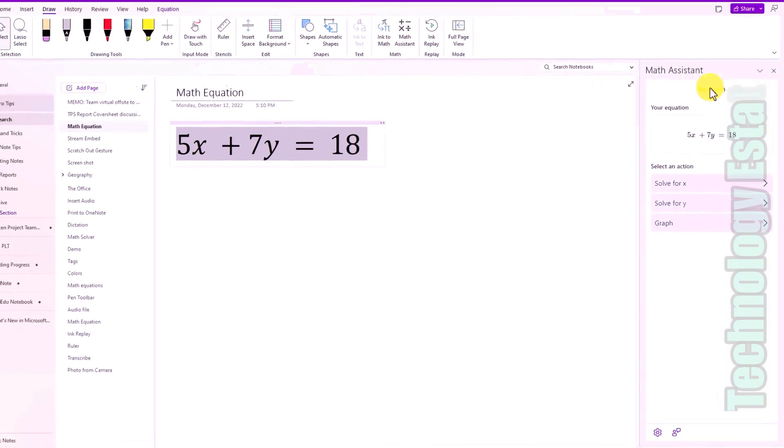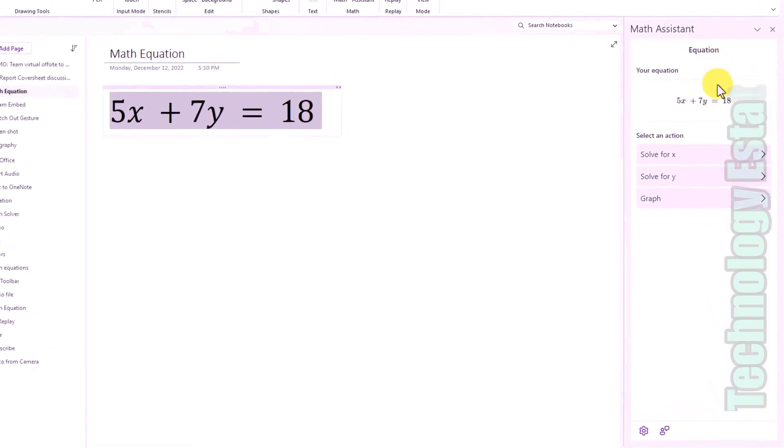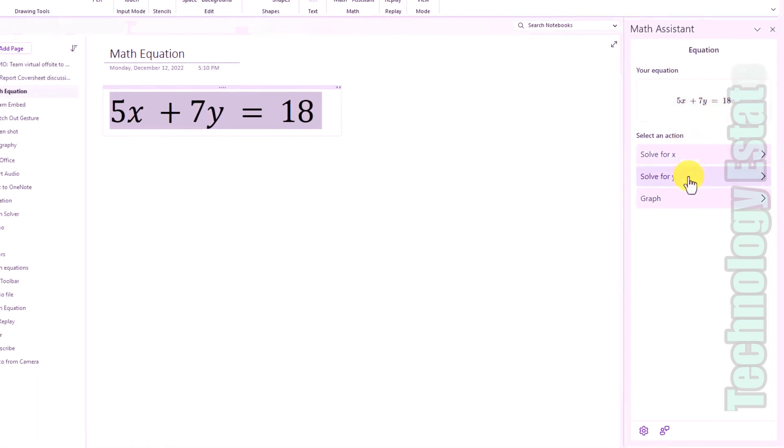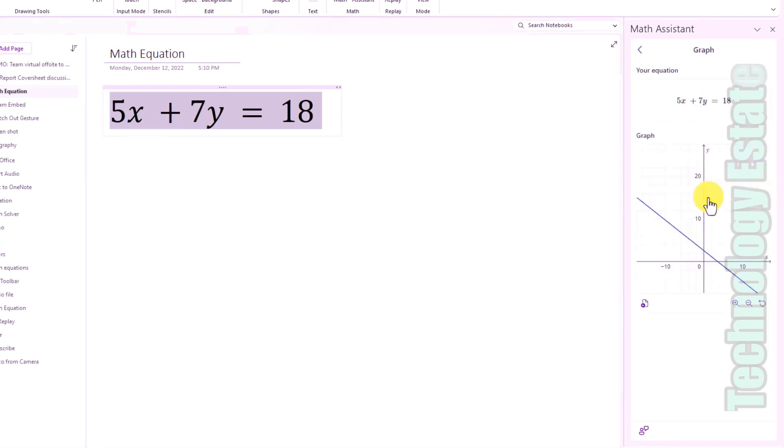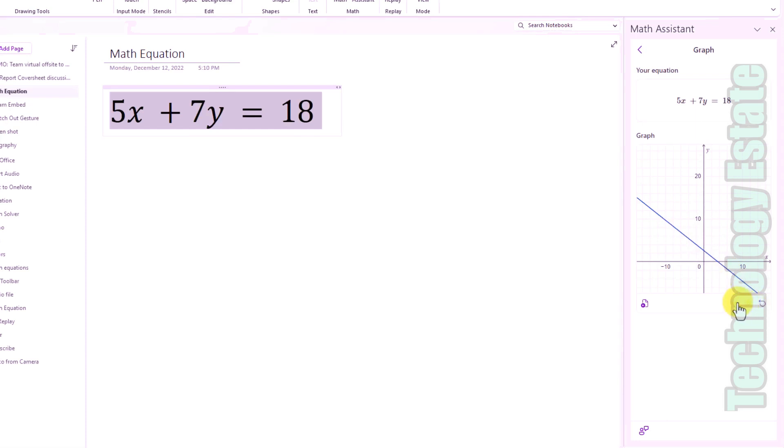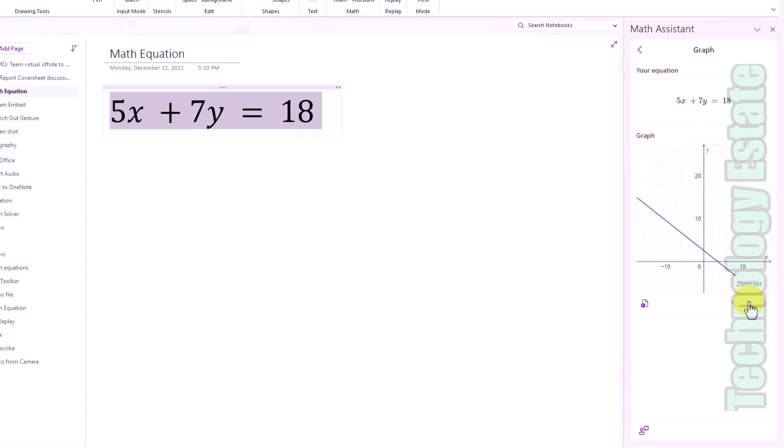This opens up the right hand pane and you can see that the math equation was converted there and you can solve for X. That's already existed in the past or solve for Y, but we've now added graphing. So I will click graph and this pulls up a graph. This is very similar to what we've had in the Windows 10 app. I can go here and hover and look at the different coordinates. I can make it a little bit bigger, zooming in. I can zoom out.